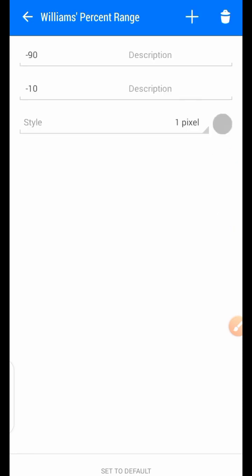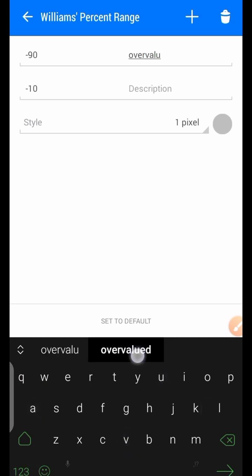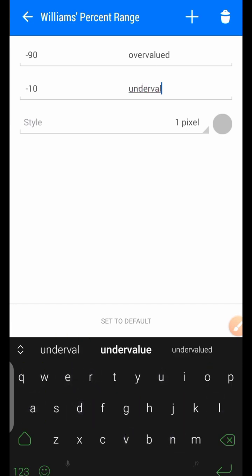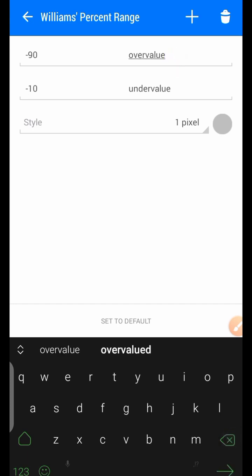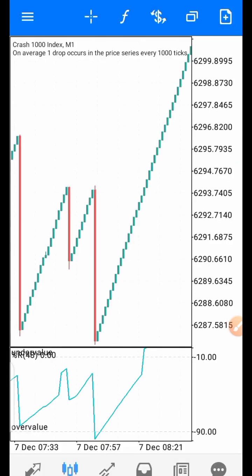So this is the settings: the period is 48, the levels are 90 and 10. These two levels are labeled overbought and oversold — you can also label it 'overfollow' and 'underfollow'. You can label it or you can leave it. I didn't label it before, so I'll just put the label now.